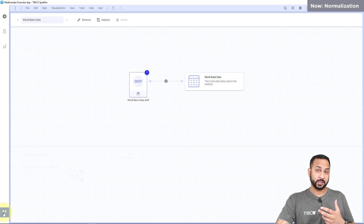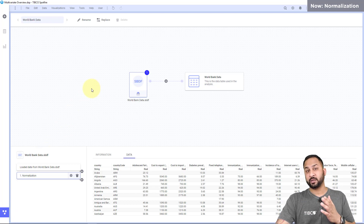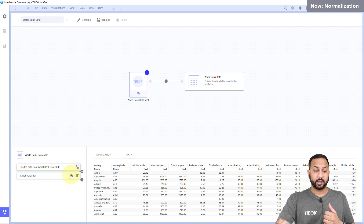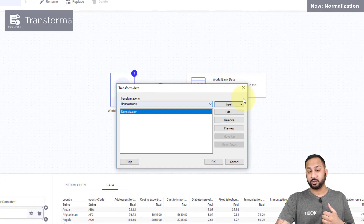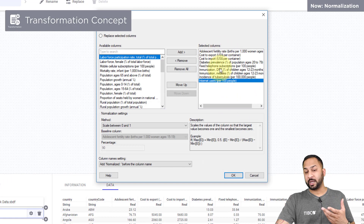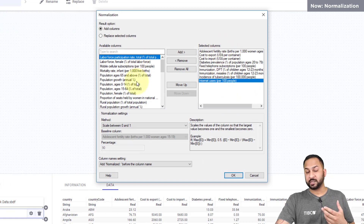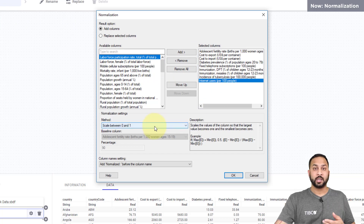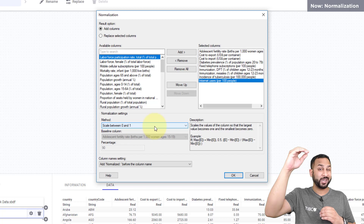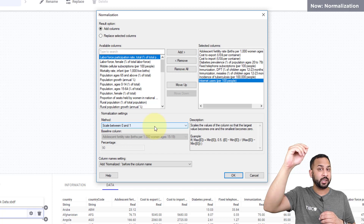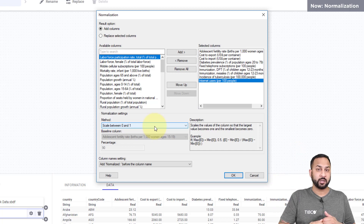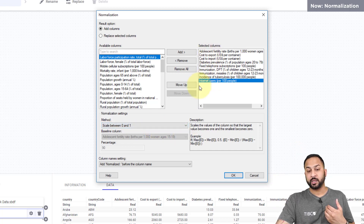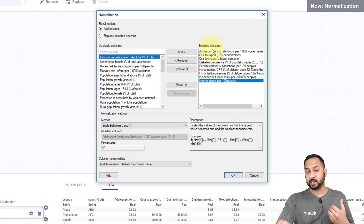It's important to touch on normalization in multivariate analysis. When you have different variables all on different scales, you often want to normalize them. Spotfire has normalization available as a built-in transformation. I've selected a handful of columns, brought them over with the Add button, and chosen to scale between 0 and 1 — where 0 is the lowest value and 1 is the maximum for each column, with all values in between as decimals. I've told Spotfire to keep the original columns but add a new column with the term 'normalized' before the column name.